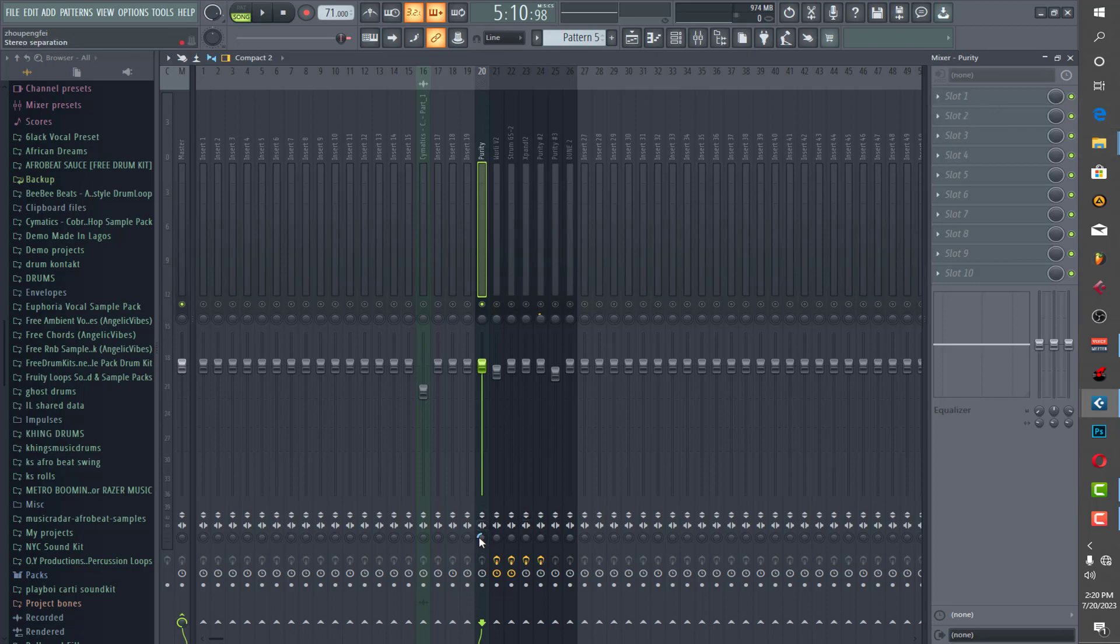So I didn't use EQ or reverb on it, on this one. I just used Imager to get this kind of view. By me I just use this one here which has been done in FL Studio already to separate the sound, you understand it.